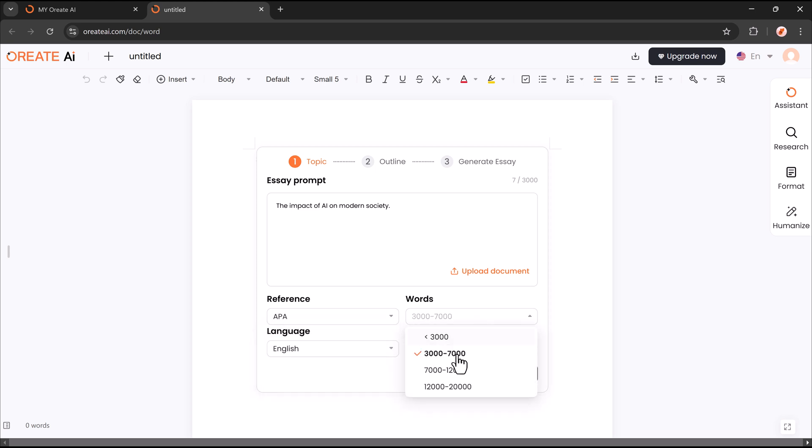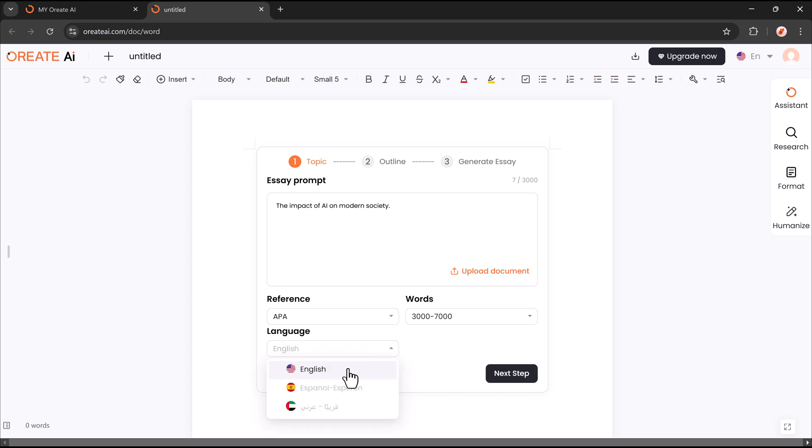Then, select the desired word count based on your requirements. Finally, pick the language for your essay to match your preferences.